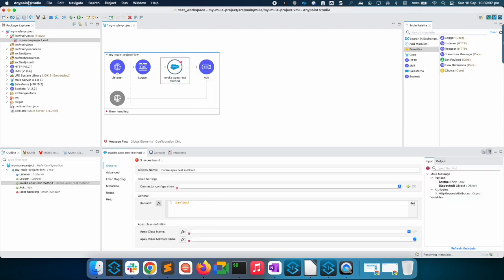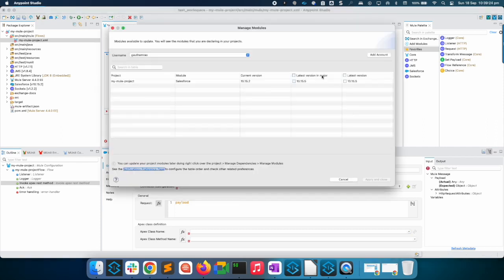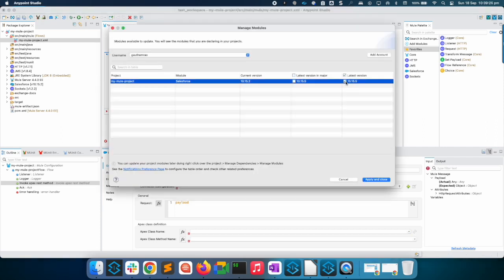Ensure that you are using the latest version of the connector by clicking on the Mule icon here. Choose the latest version offered here. Once you have created a simple application using connector, you will need to enable debug logging for your connectors. Rishma will walk you through the next steps.